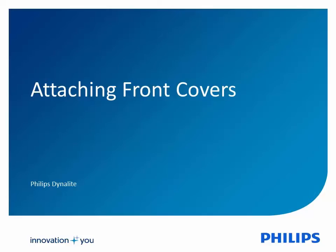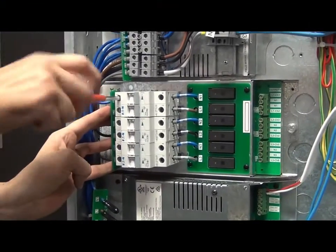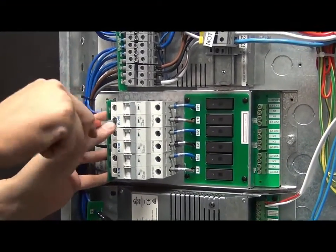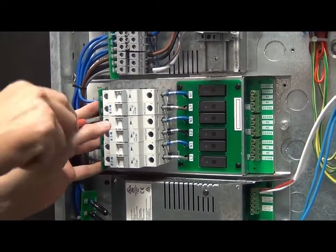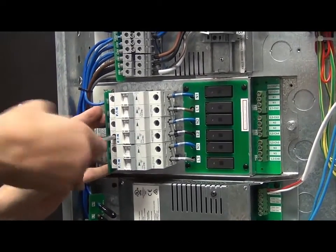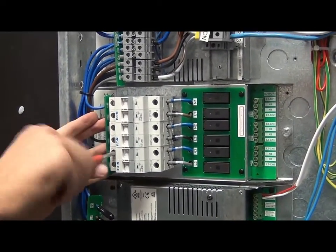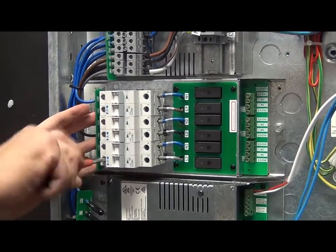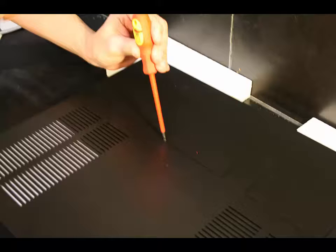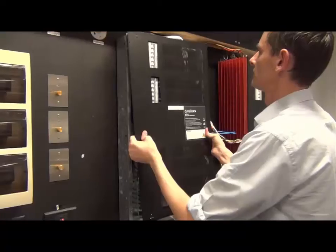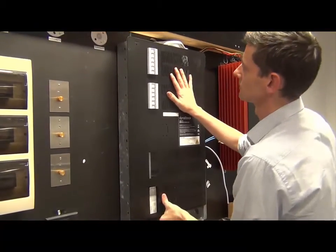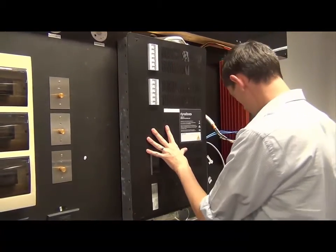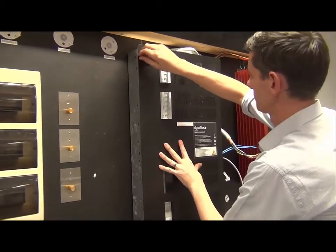Attaching the front covers. Check and tighten all terminals. Remove the required knockouts on the top front cover plate. Then replace the top front cover on the unit and make sure all screws are tightened securely.